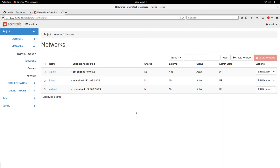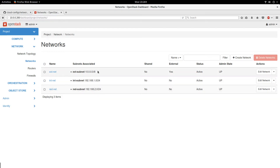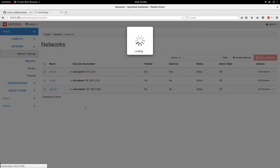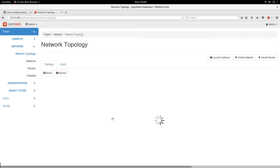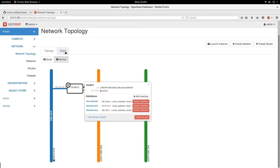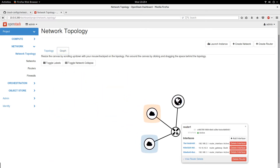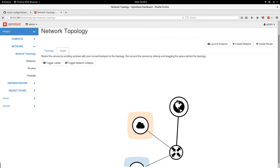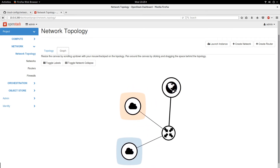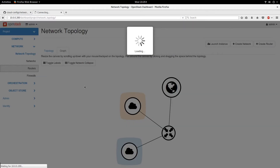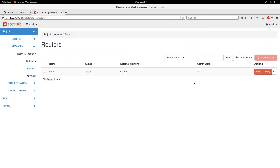Let's go look at it. We click on Networks. Remember earlier it told us there was nothing to display, but now it has created my external network, internal network, and red network, with the appropriate subnets and subnet addresses. If we go to Network Topology, you can see the topology: the router has three interfaces — one of those is the gateway using the external network. Going to Routers, it shows my router and confirms it is active.